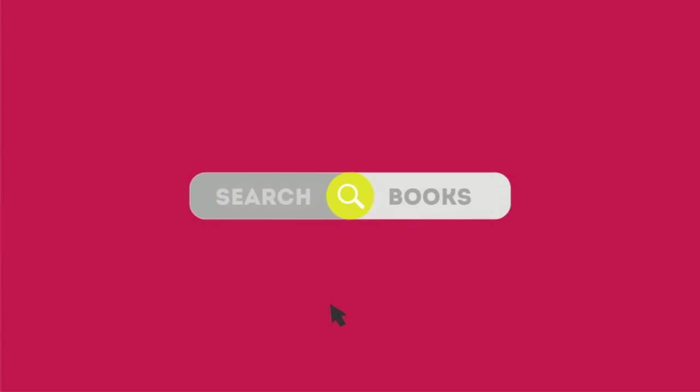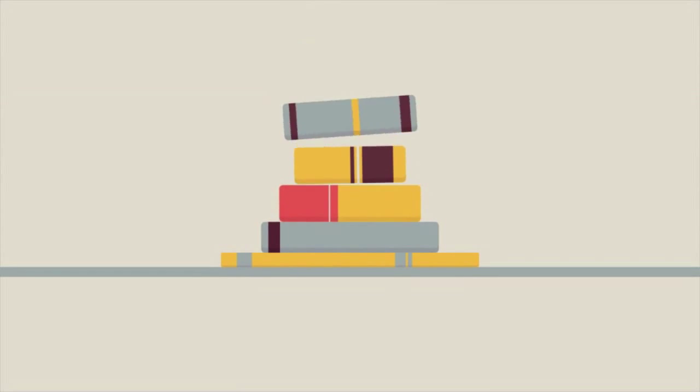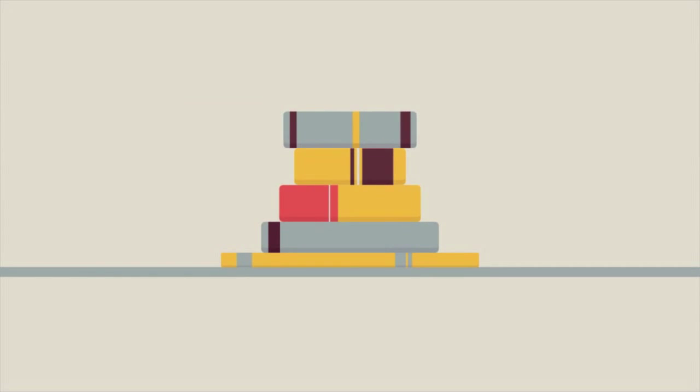This way, when someone searches for books, the search engine will narrow the results to show pages that contain the words searched for.